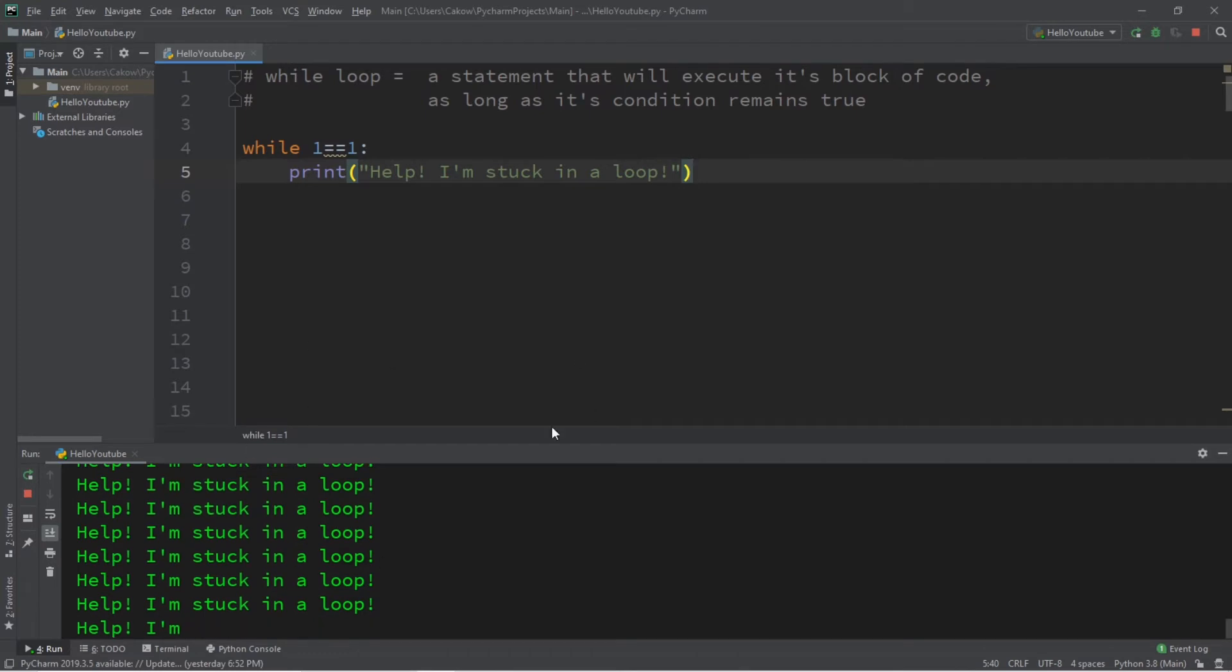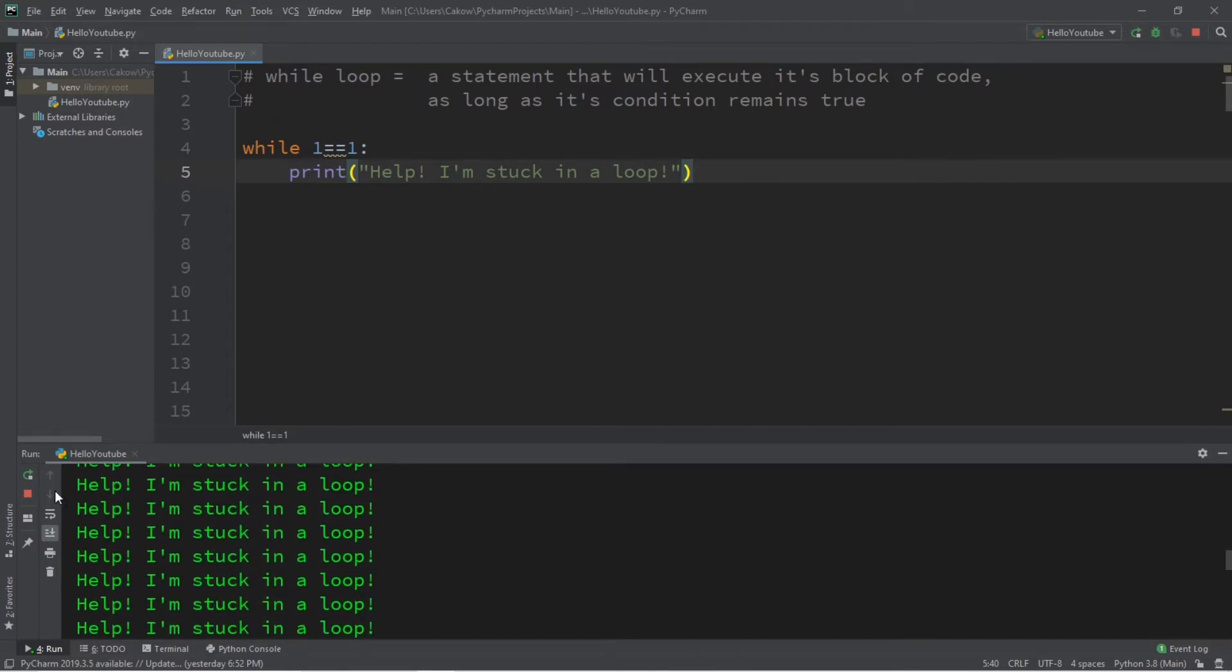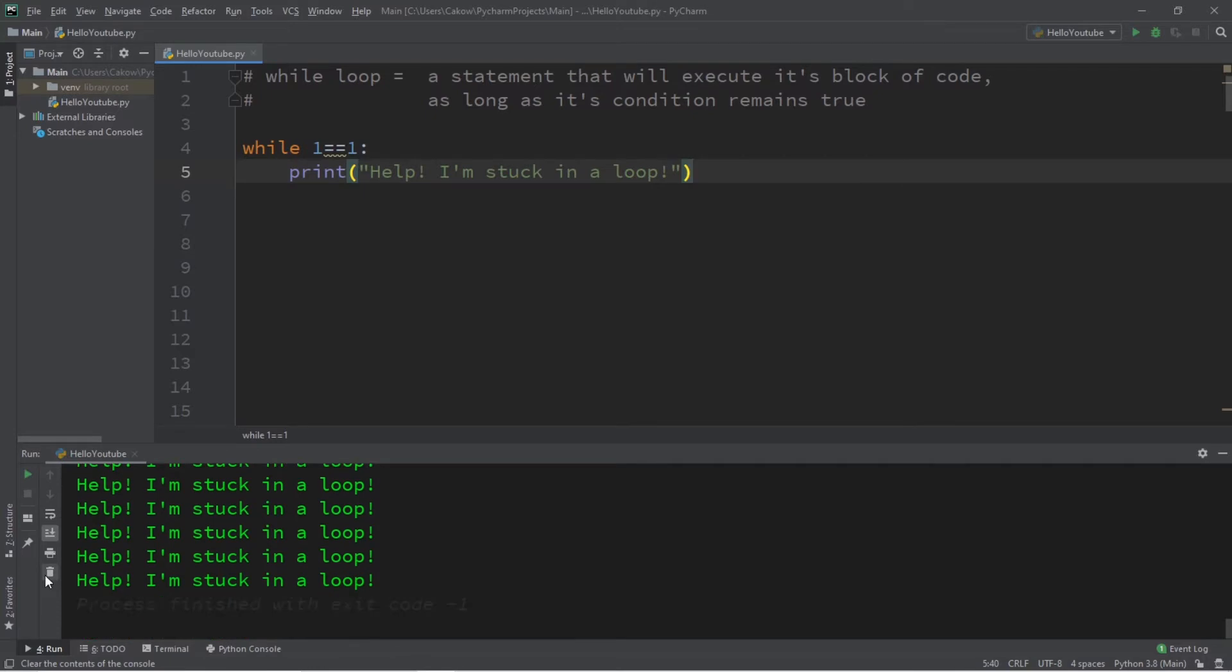And we will just continue on and on within this while loop because we have no way to escape this while loop.